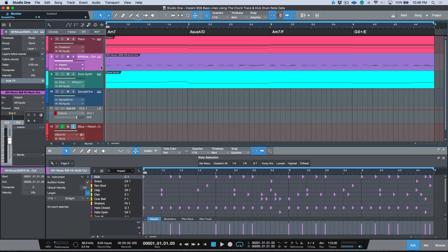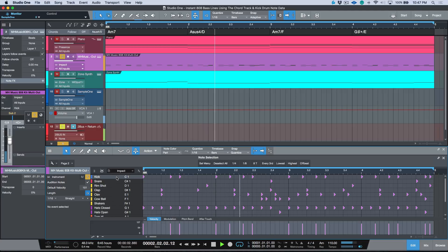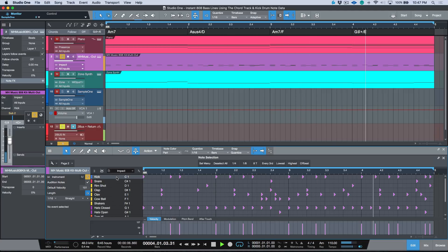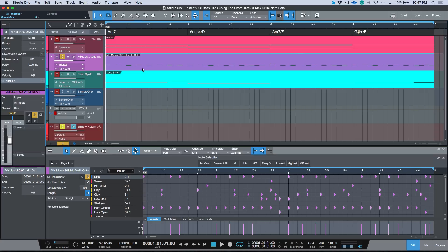All right, so to start off with, we have a track—it's the same track that we were looking at last week. Let's go ahead, I'm going to solo out the drums for a moment. Let's pay attention to this kick over here.